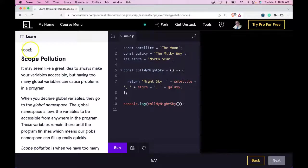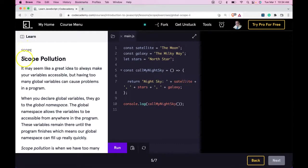Hello and welcome back to Codecademy's Learn JavaScript. We're in the Scope section. This is Scope Pollution.